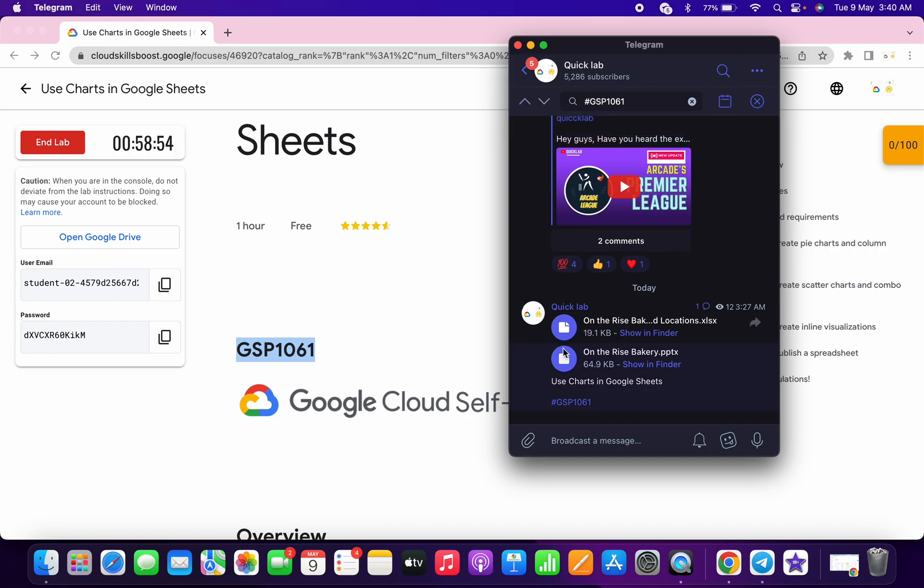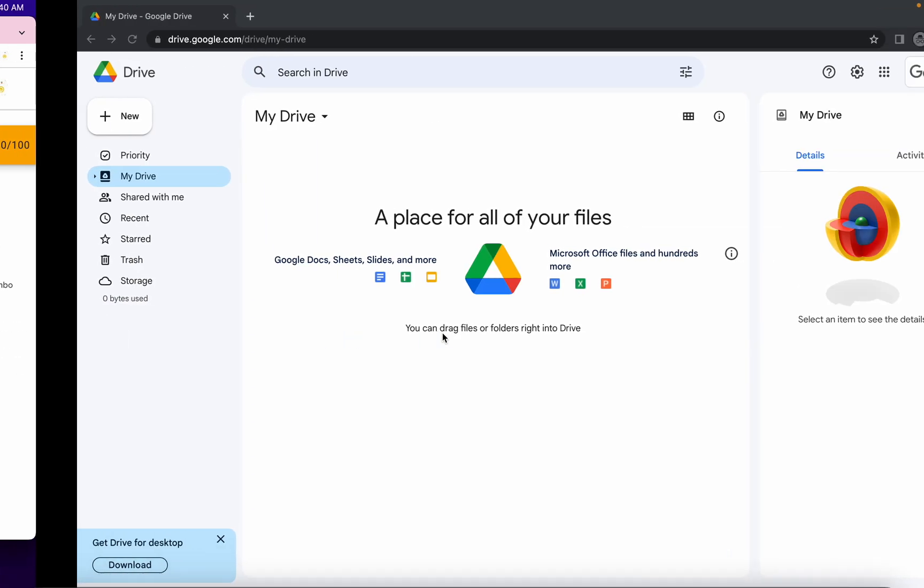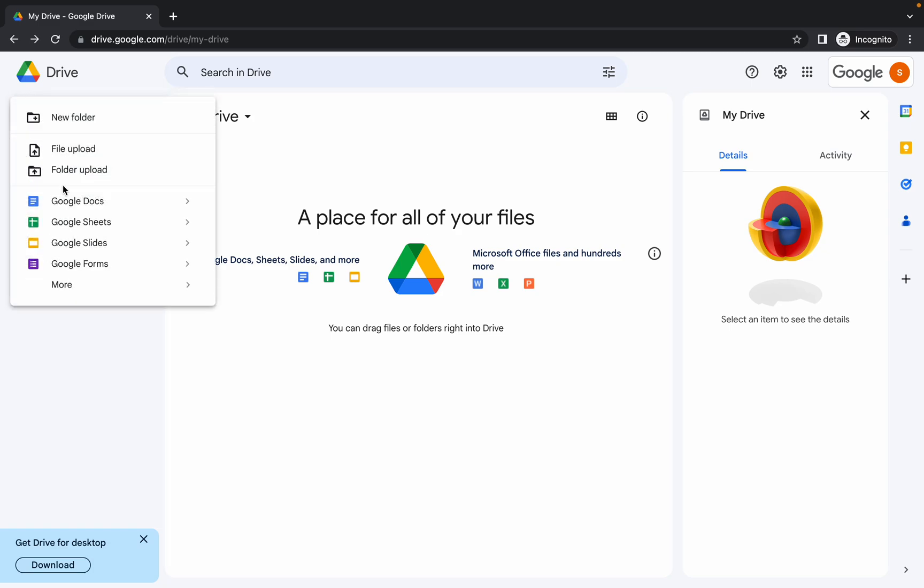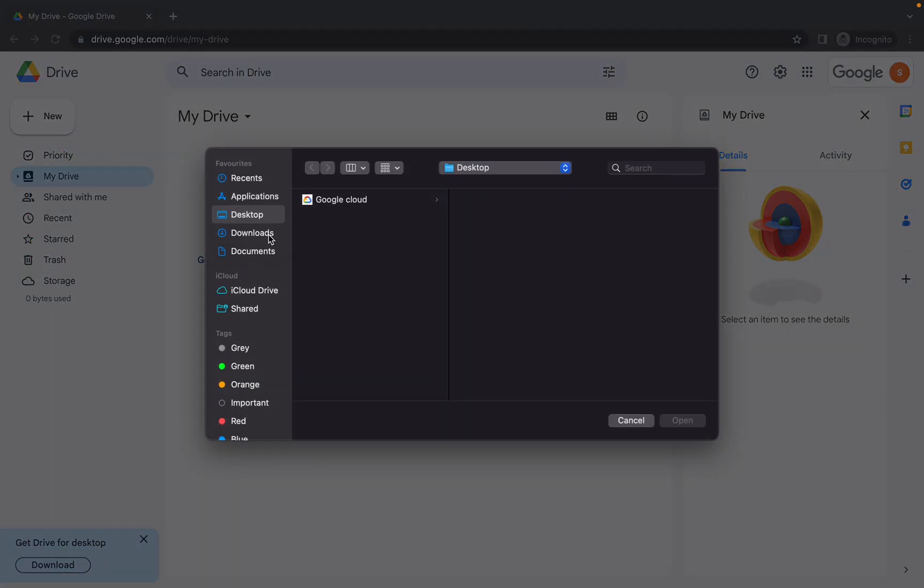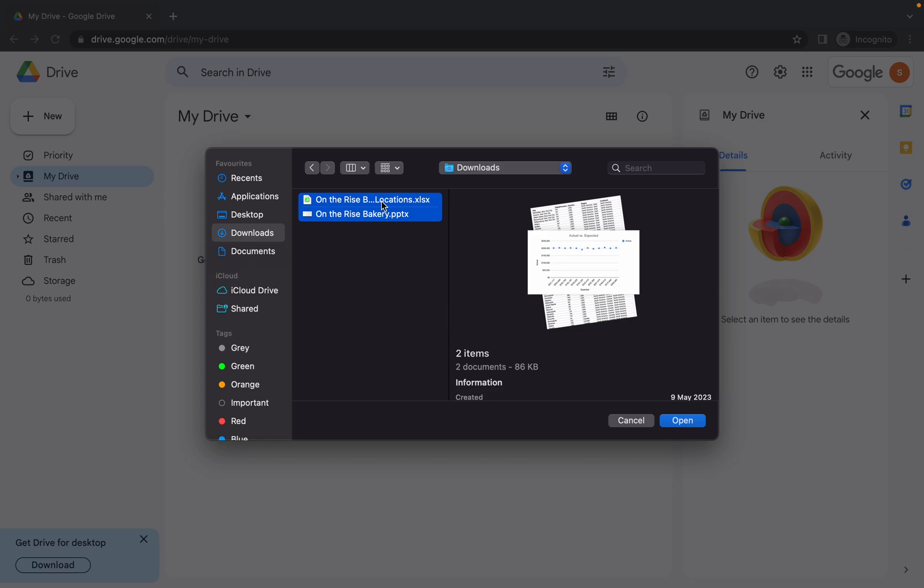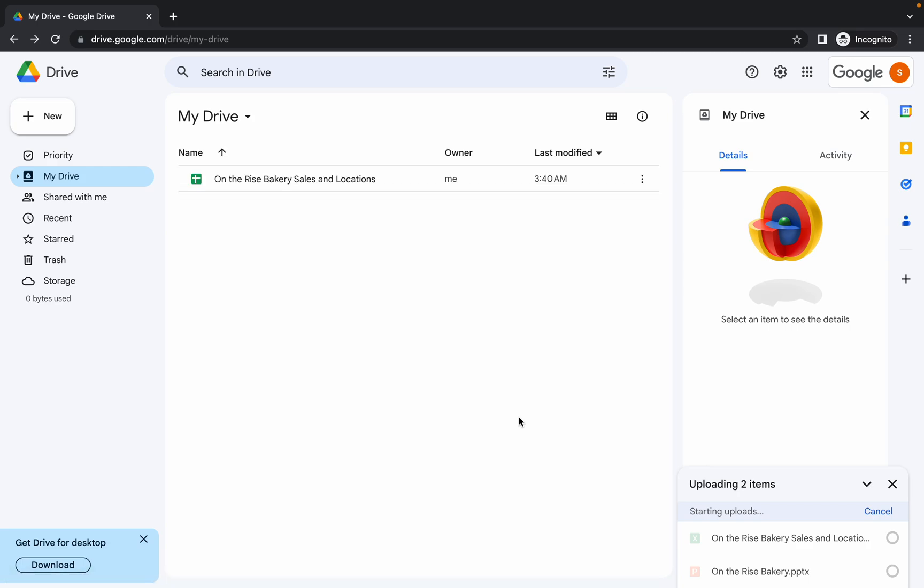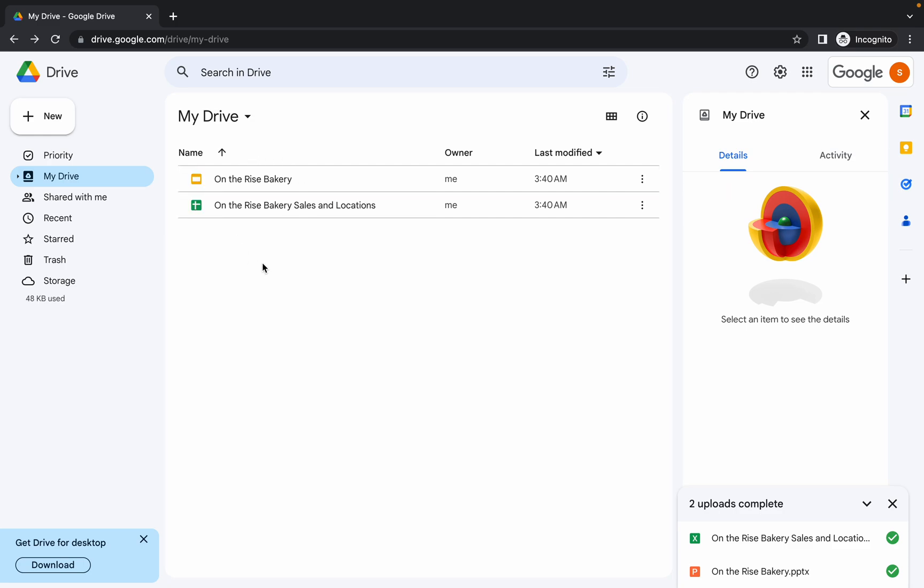Download these two files to your local system. Once you're done with this, come back over here, click on New, then click on Upload Files. Go to that download files and upload both the files which you just downloaded from my Telegram channel. Okay, one file is uploaded and both the files are uploaded.